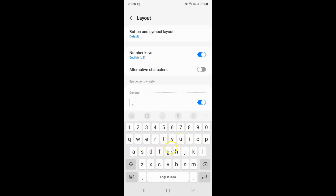To enable alternative characters, you have to enable this toggle button next to it. To enable this toggle button, just tap on it so that the slider moves to the right.